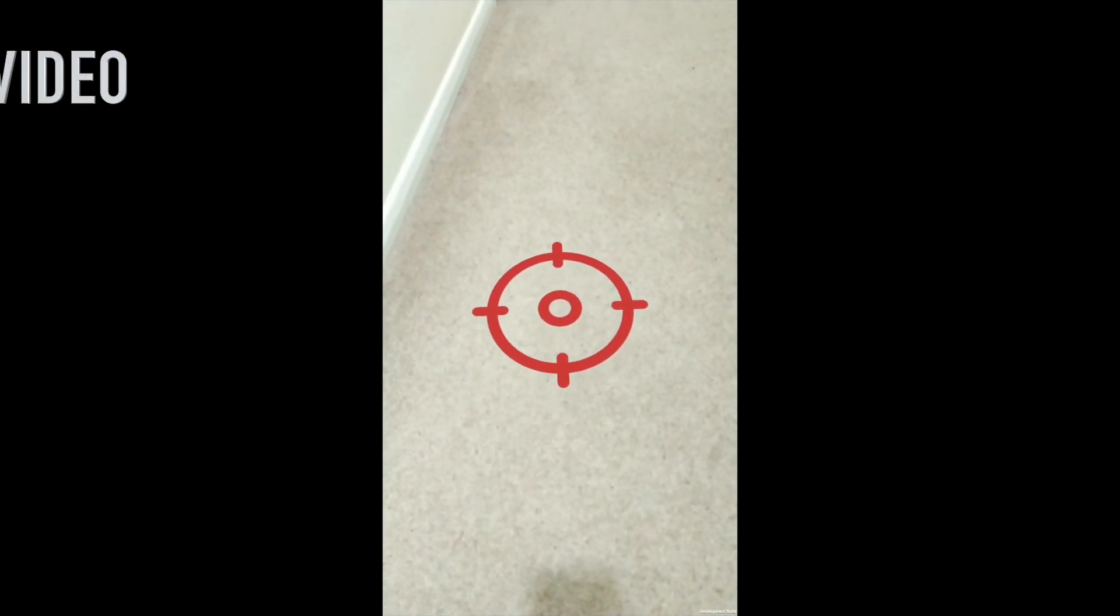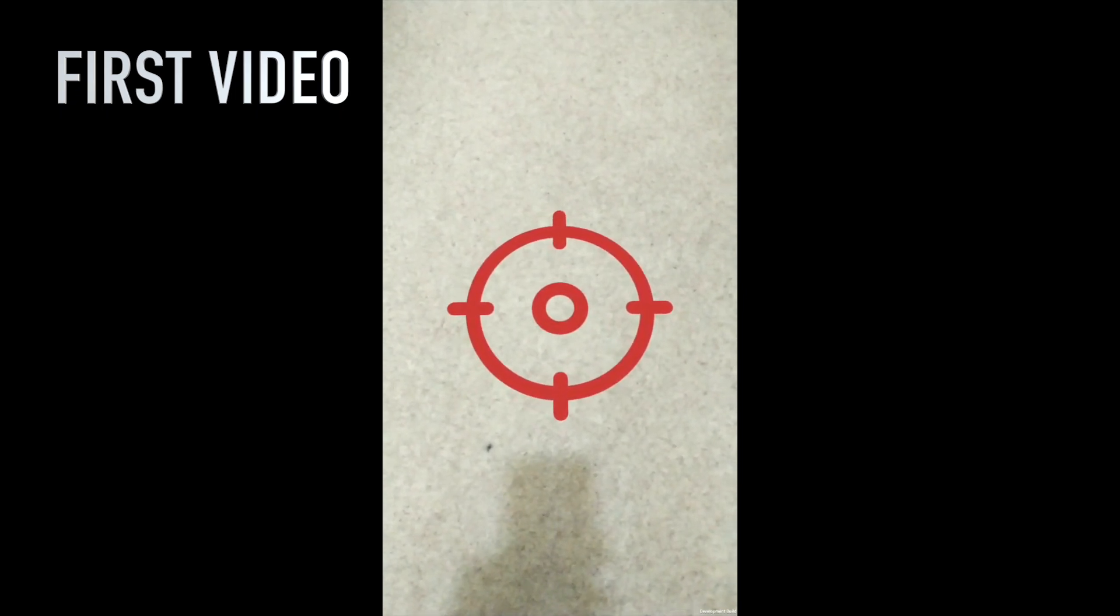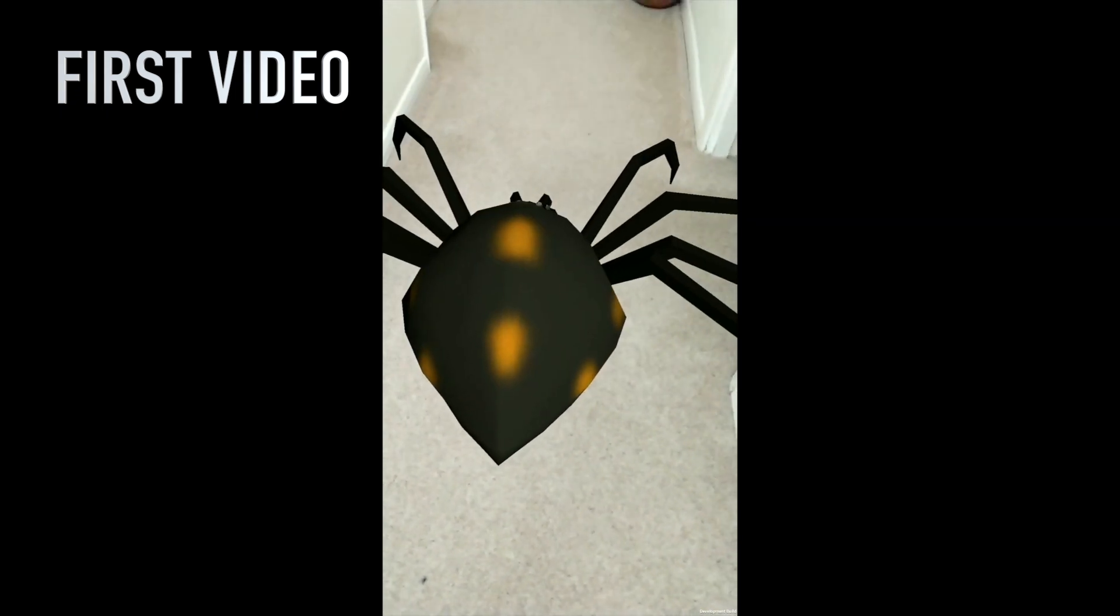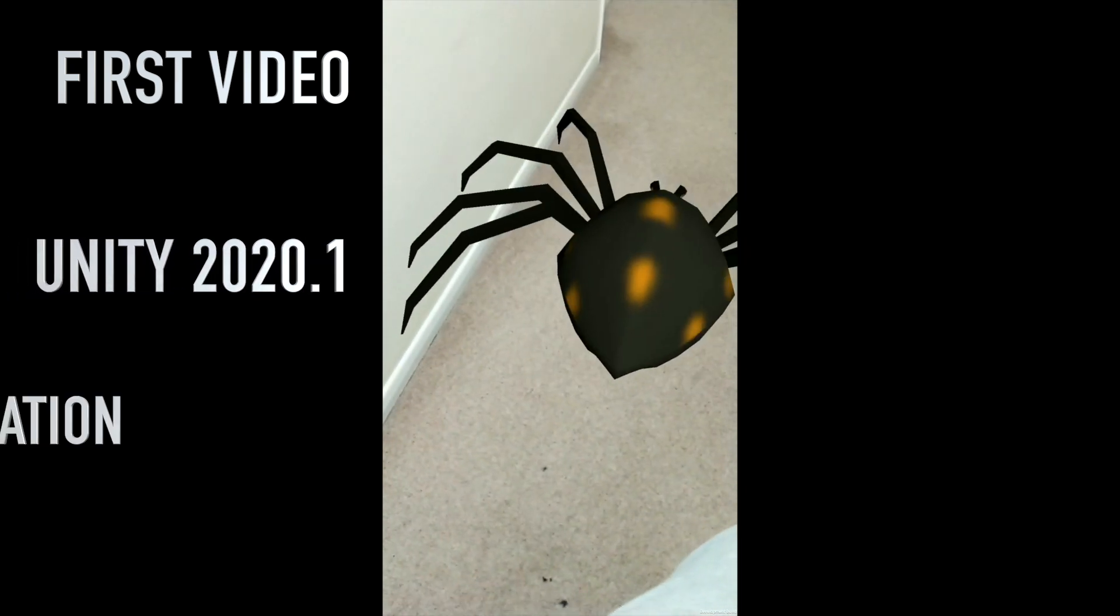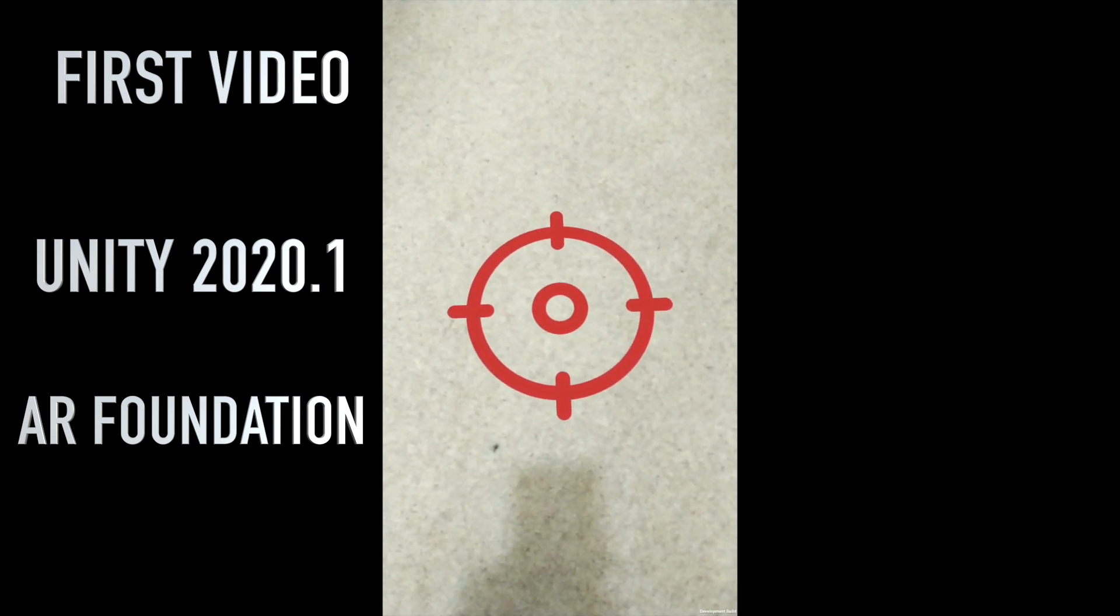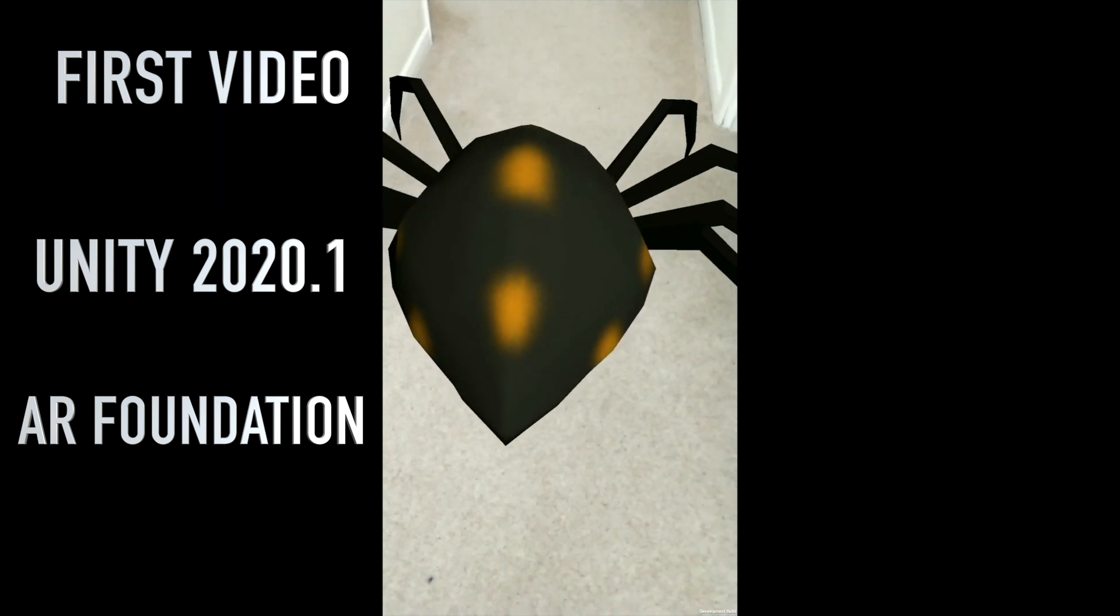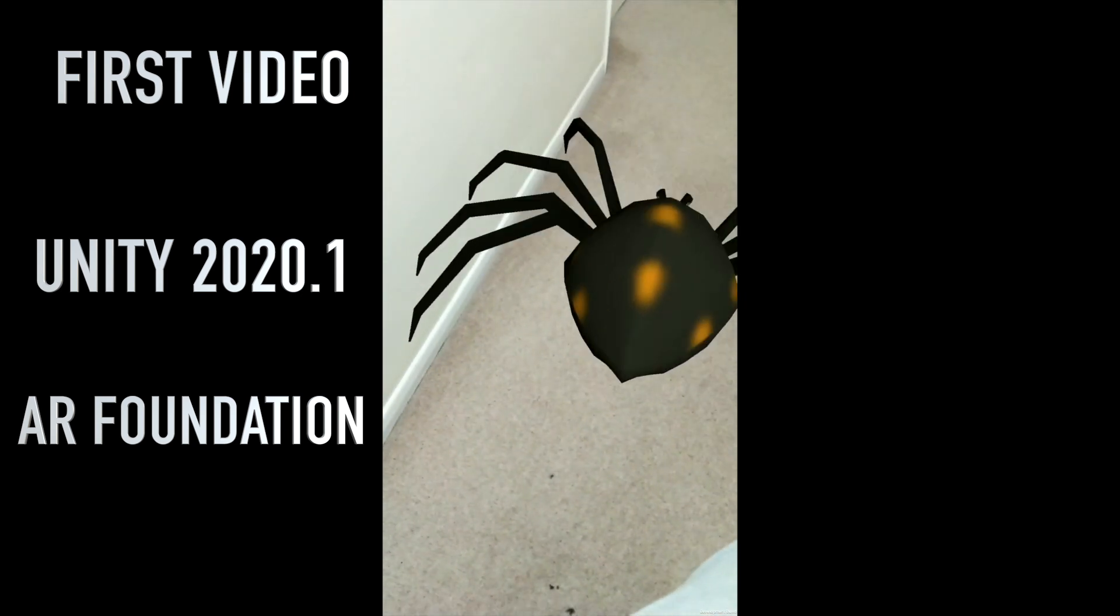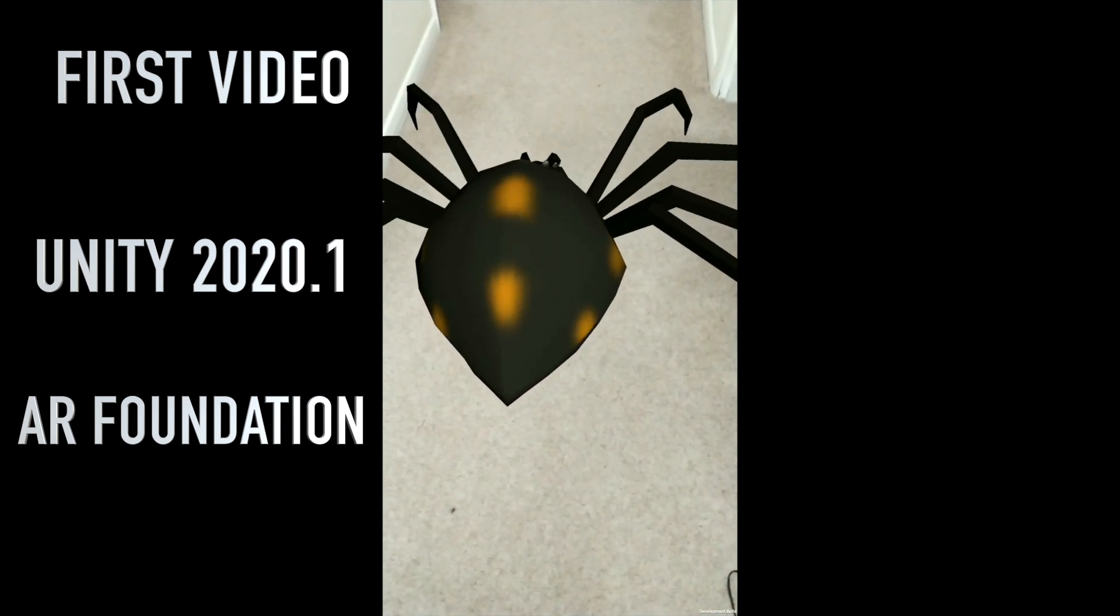Hi friends, welcome to my channel. This is my first video, so I may sound a little nervous. Today we'll be building an AR app using Unity 2020 and AR Foundation. As you can see, we'll make a placement indicator which, when tapped on, spawns a game object—in this case a spider—in the real world, and the indicator goes away.